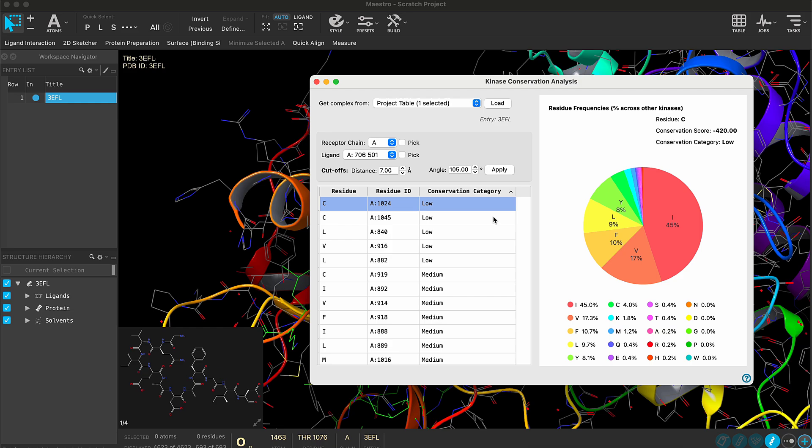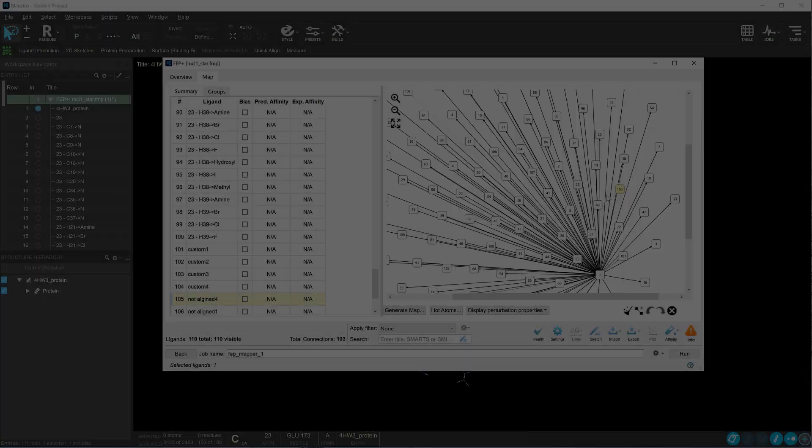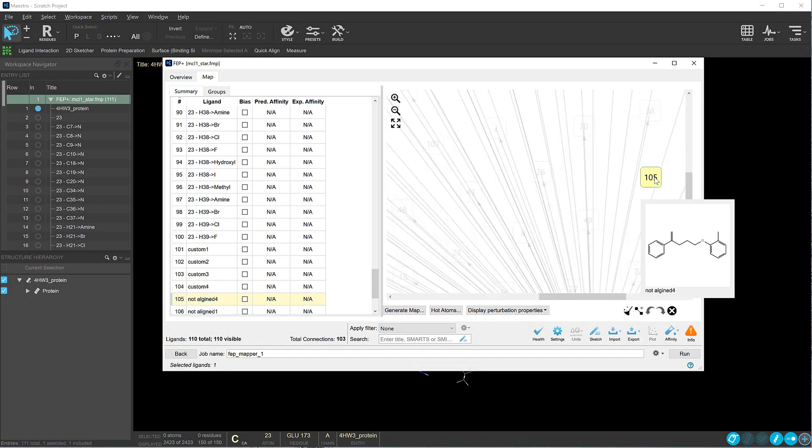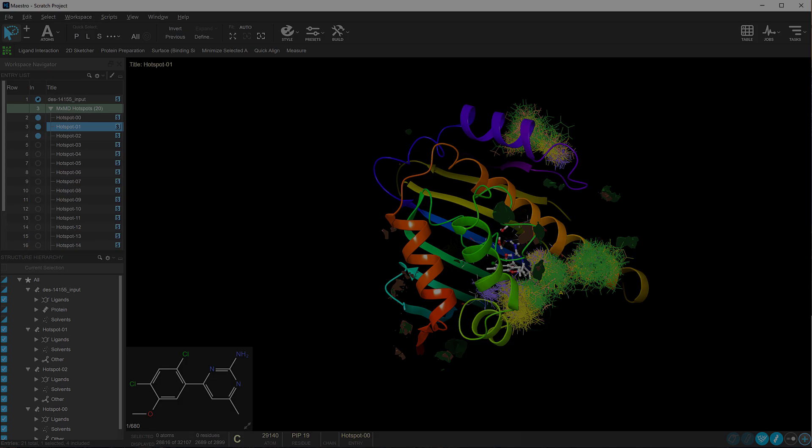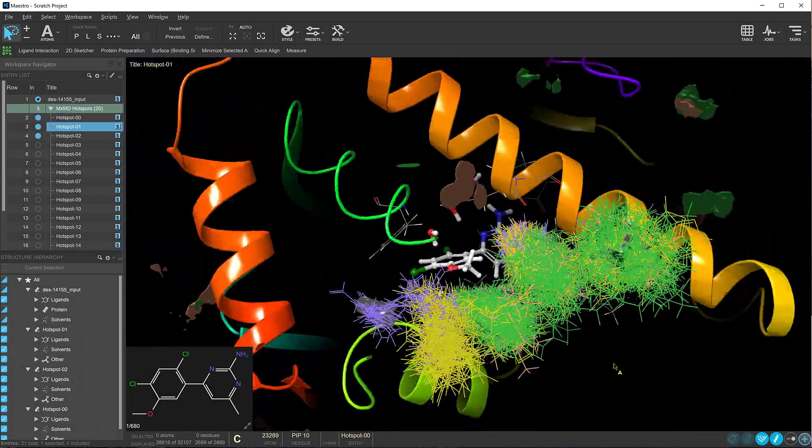Welcome to the 2025-1 Schrodinger release. Let's take a quick tour through the suite's latest innovations and improvements.